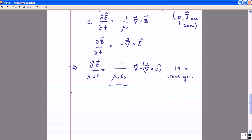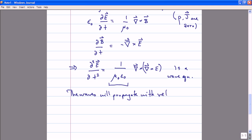So the waves which are solutions of this equation will propagate with some characteristic velocity determined by that dimensionful parameter μ₀ times ε₀. In particular, the speed at which these waves will propagate is one over the square root of μ₀ times ε₀. If you go through and look at the wave solutions to Maxwell's equations, you'll find that they propagate at exactly the speed one over the square root of μ₀ε₀.